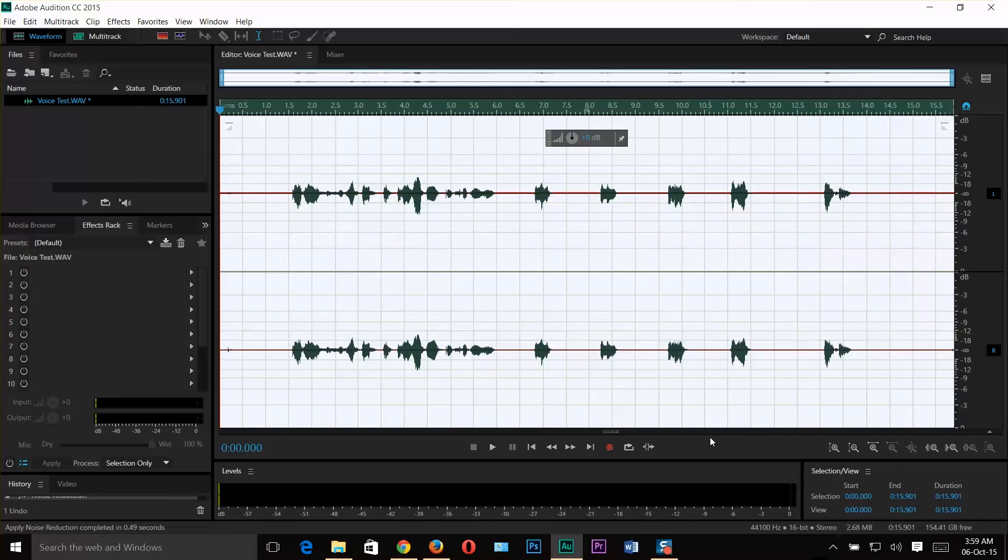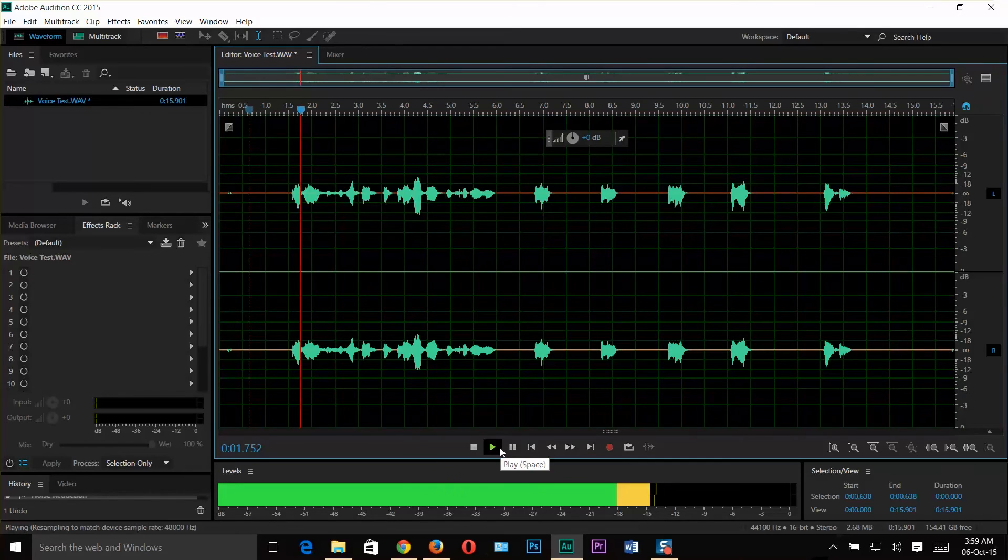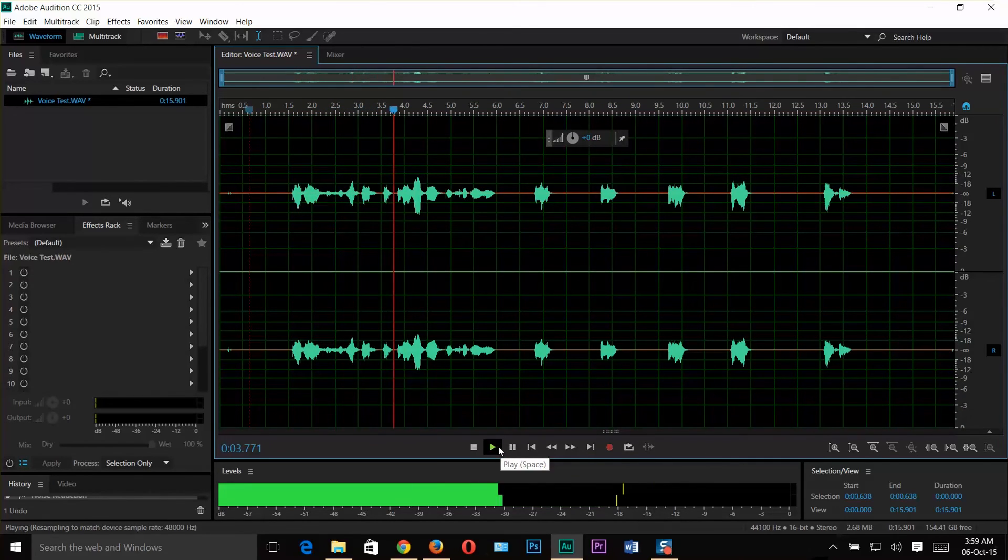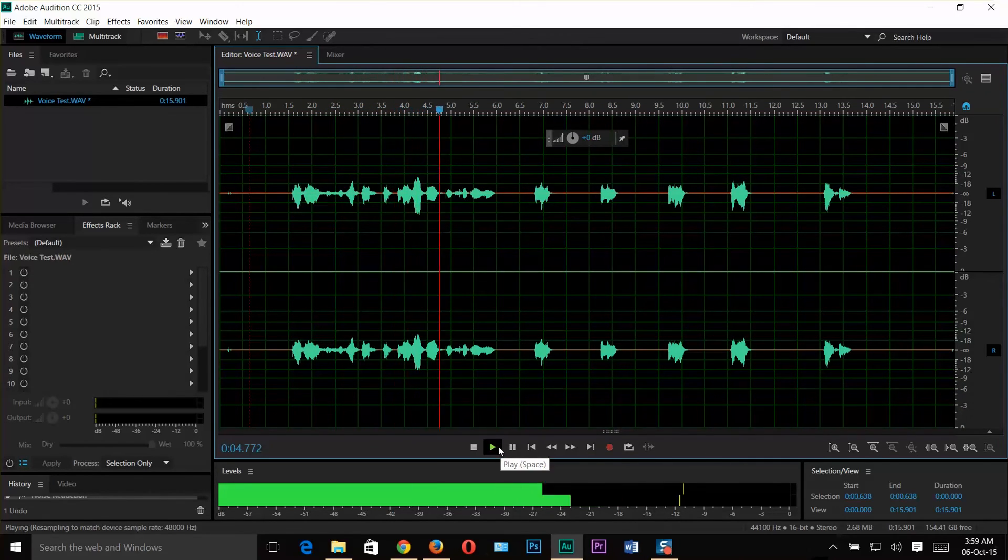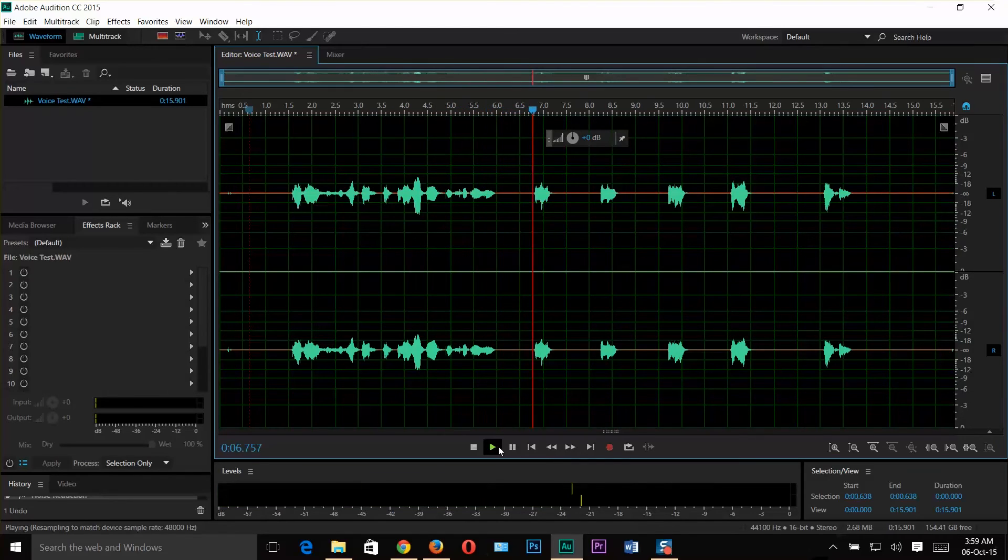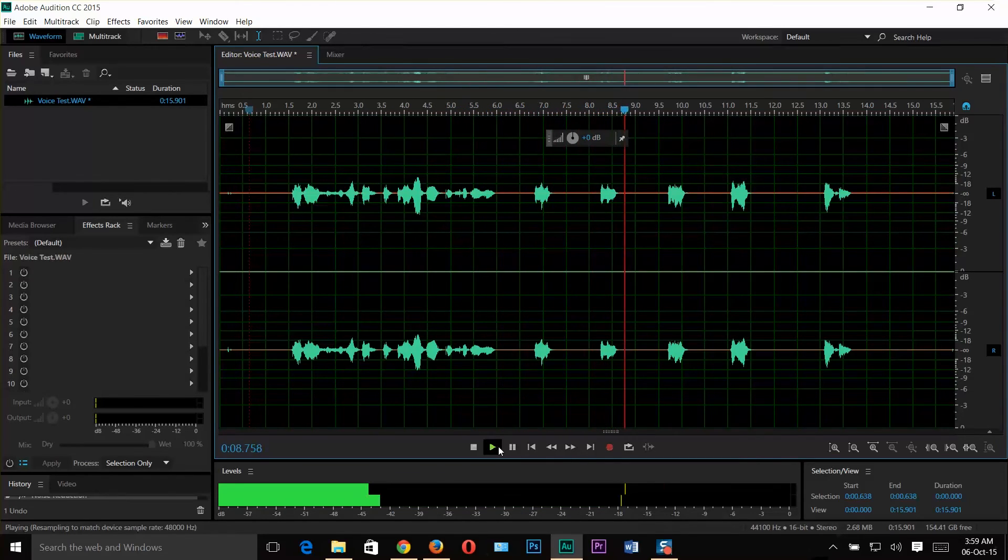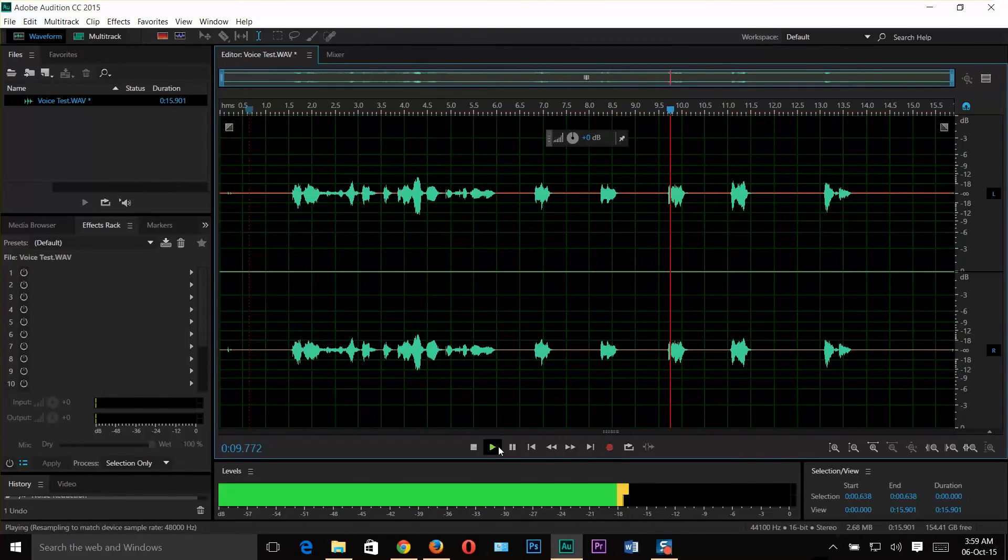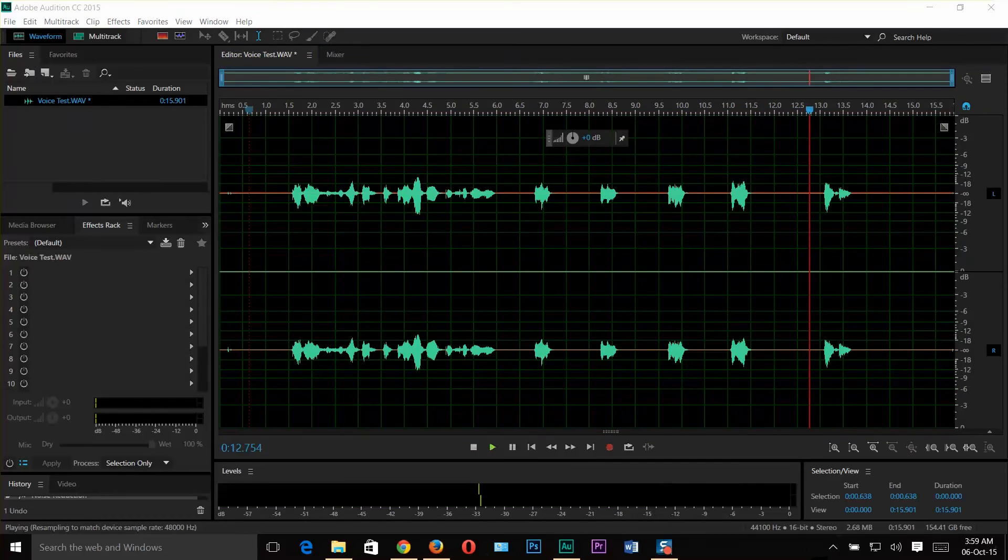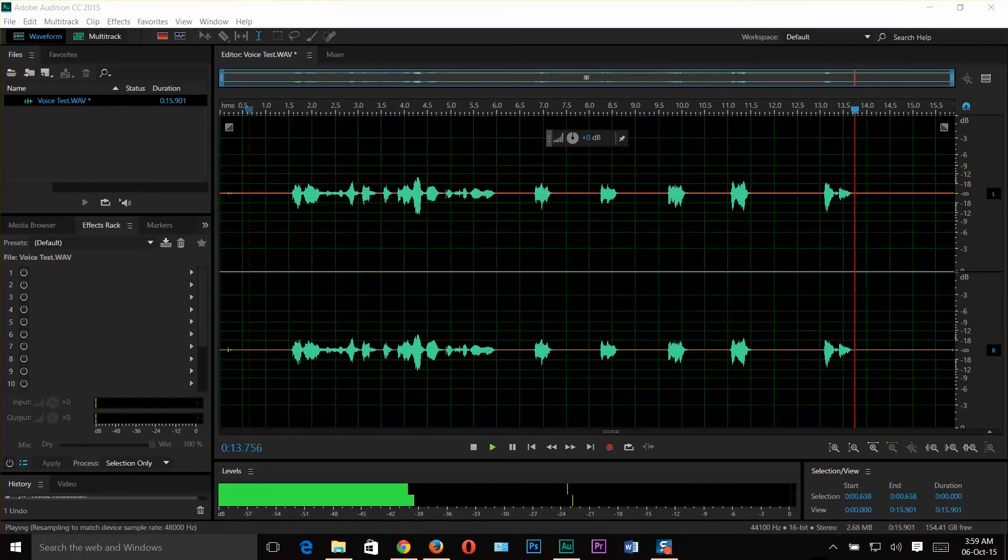Now I will play this whole clip once again. Hi guys, this is a voice test from Amal Rafi Geeks tutorial. Hello. Hello. Hello. Hello. Hello. Thank you.